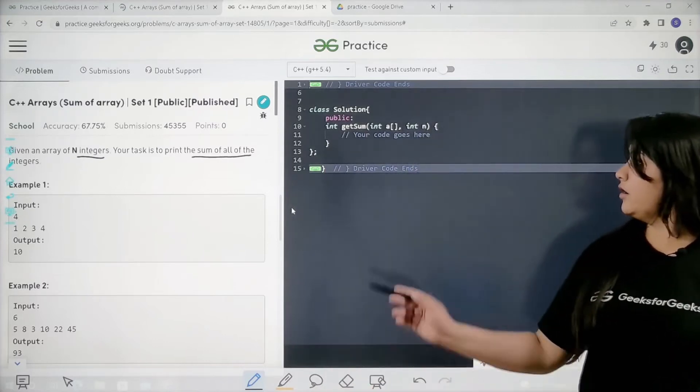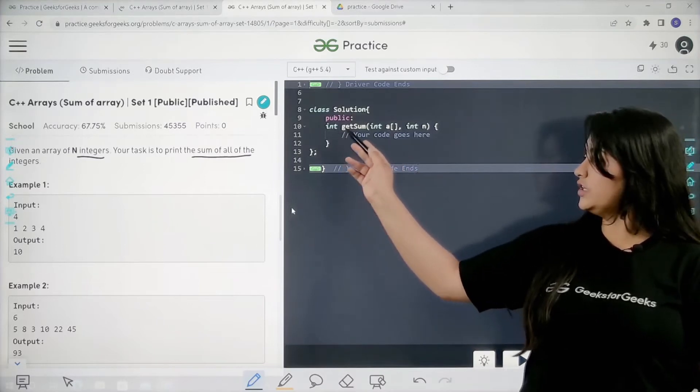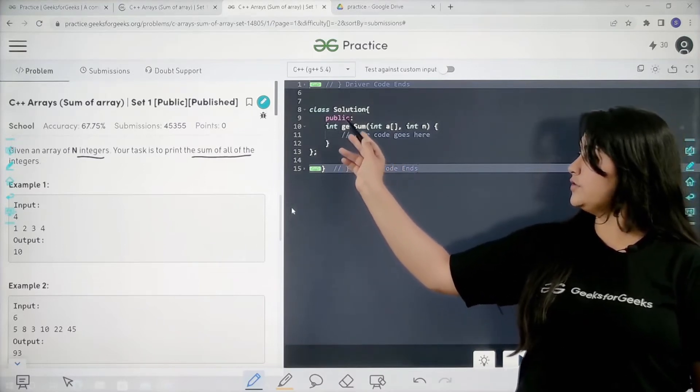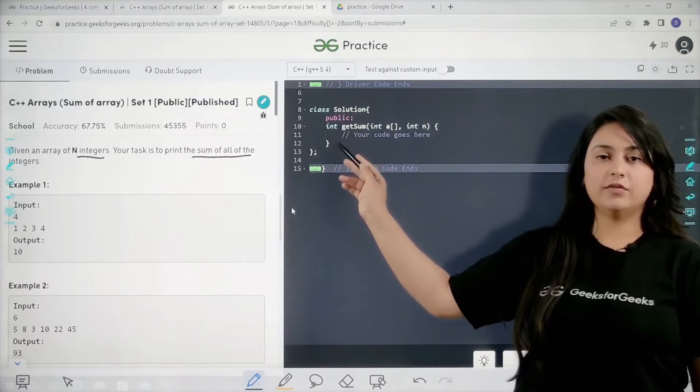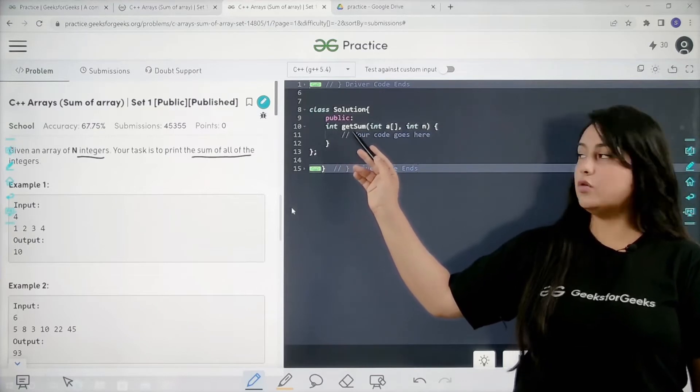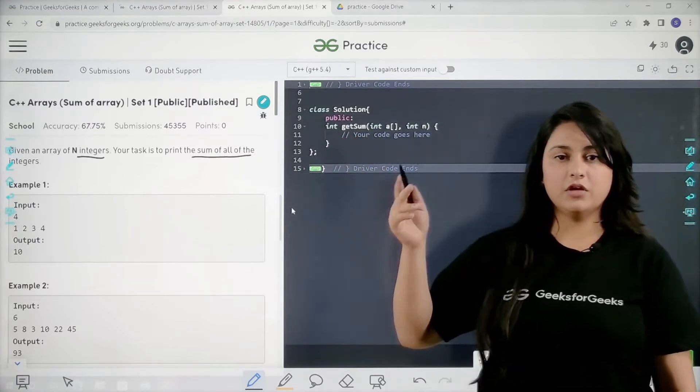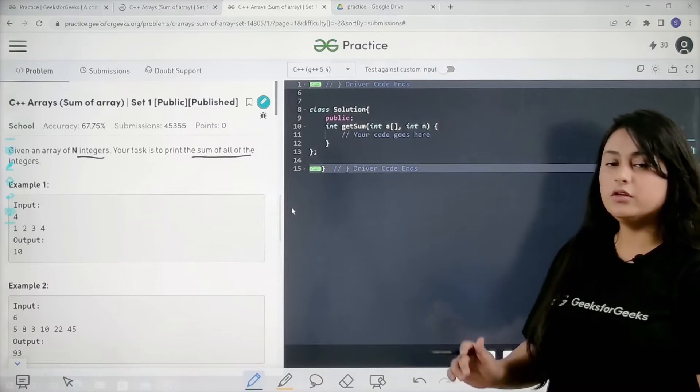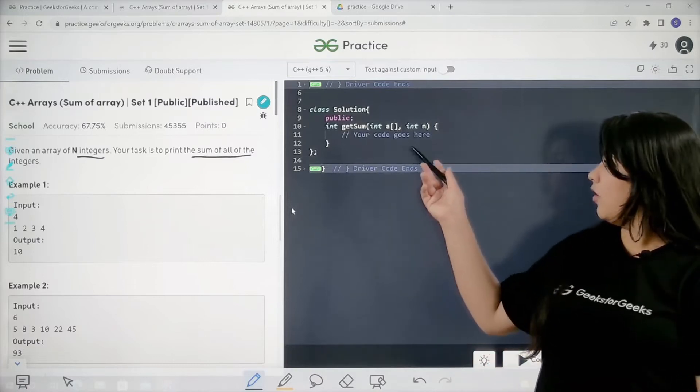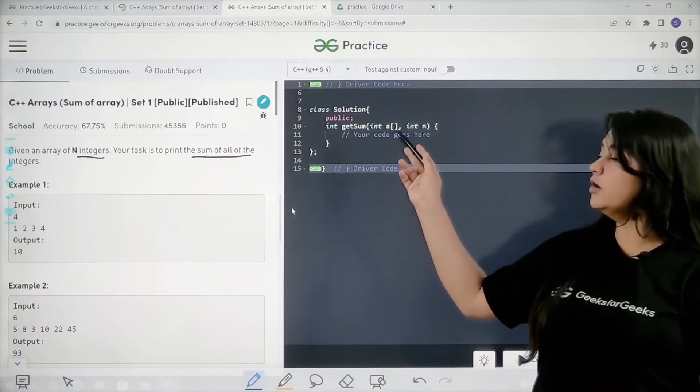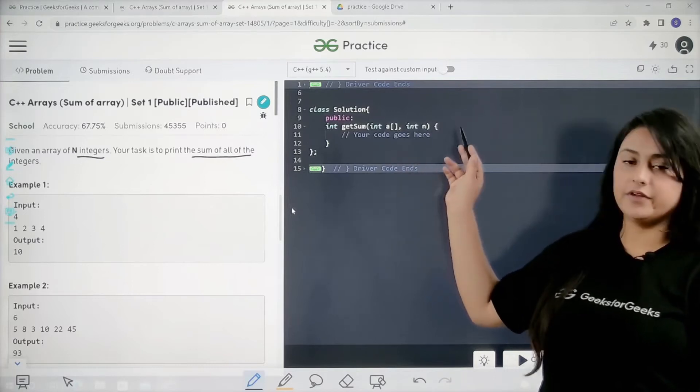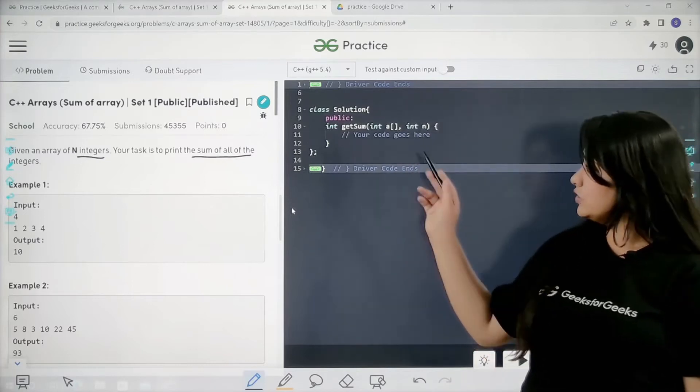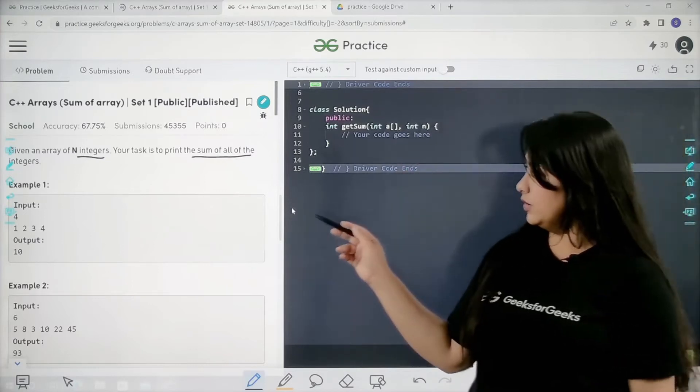As you can see over here, we have a function declaration in which the type of the function is basically int. We have to return an integer from here, so you can understand that we are going to create the sum of type int. Also, as an input we have an array and the size of array. We are going to use these two variables.